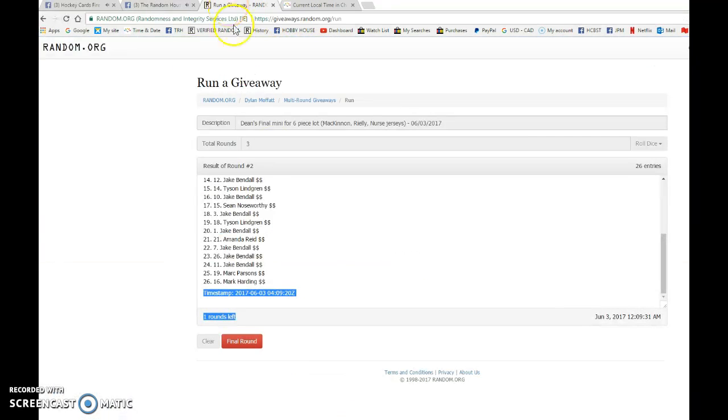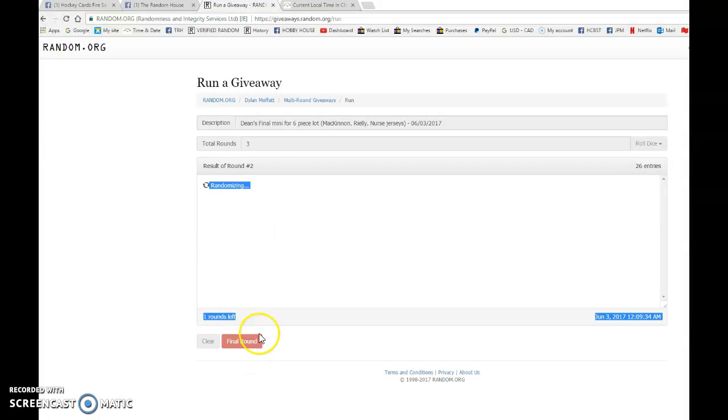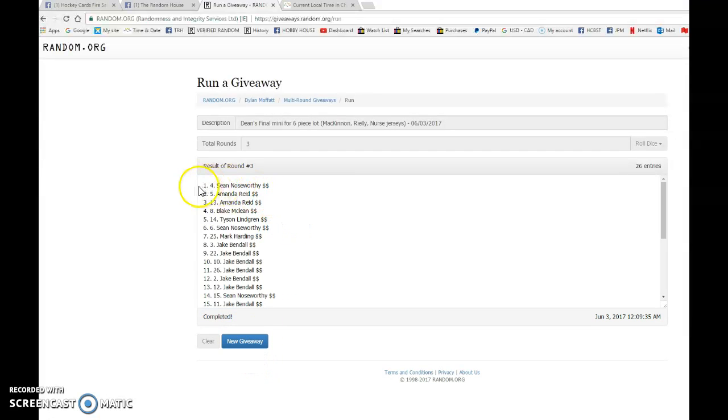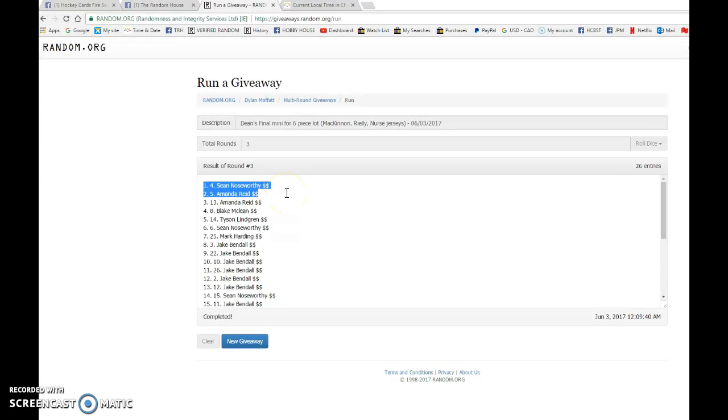And the top five winners, good luck everyone. We have Sean Knowsworthy, you're gonna be getting five spots. Amanda, you're gonna be getting three along with another two for a total of five.